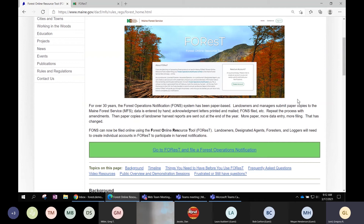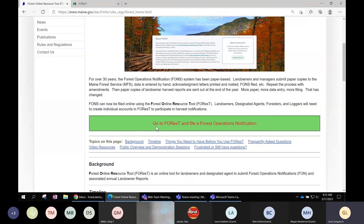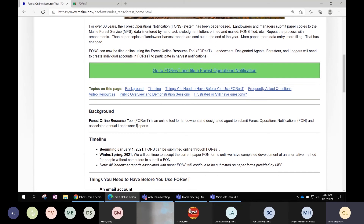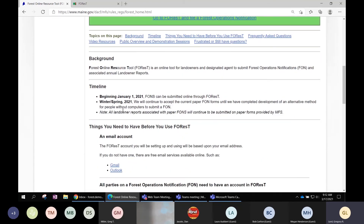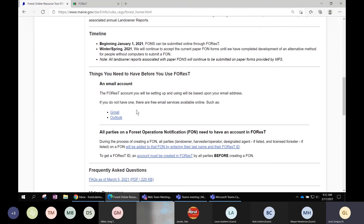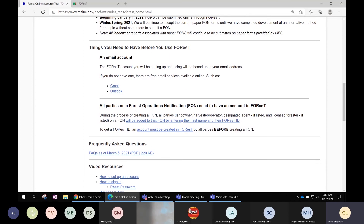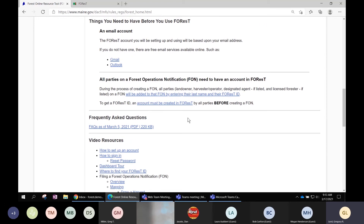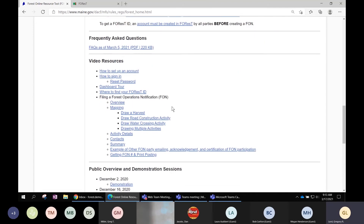The first link on the landing page goes right to Forest to file a FAWN. Further down there's background information on what Forest is, the timeline Dan mentioned, and things you need before you start using Forest. The most important thing is an email address — we have links to different options for free ones. Everyone involved in a notification will need to have an account already in Forest, with links on how to do that. There's also a frequently asked questions section updated March 5th, and video resources — short three-to-five minute videos about specific parts of Forest.